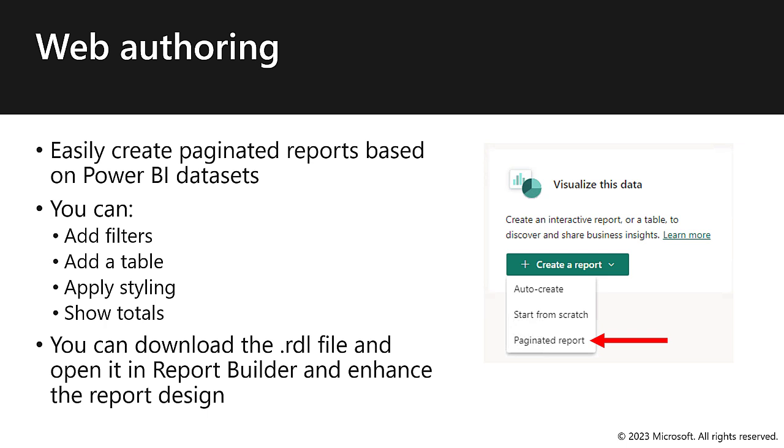Now consider this, you can download the RDL file and open it in Report Builder. And then in Report Builder, you can enhance the report design. So for some web authors, this could be the perfect starting point. Use the service to create a basic report, and then refine the design in Report Builder.